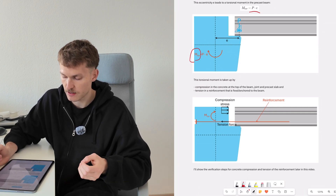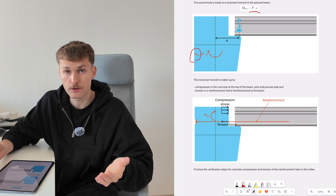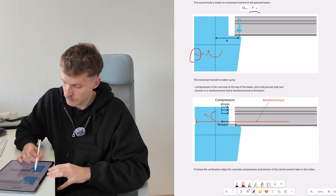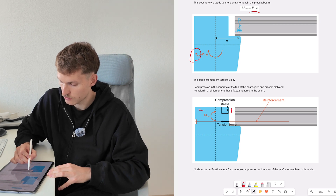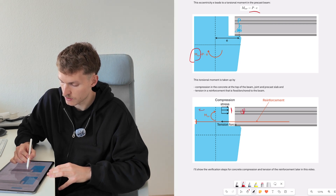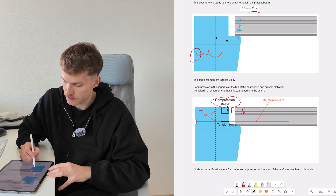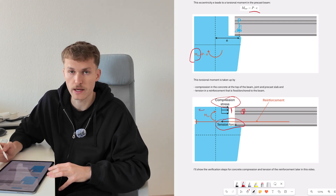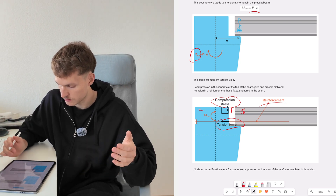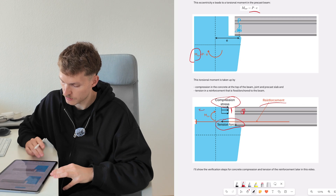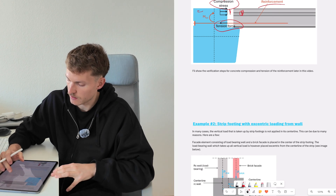So we have this eccentricity, which creates a torsion moment that we calculate as the vertical load times E. The torsional moment is taken up by compression in the concrete at the top of the beam, the joint, and the precast slab. You need to verify the concrete beam, the concrete of the joint, and the precast hollow core slab for compression stress. The torsion moment also creates a tension force at the bottom, which is why we add reinforcement in the bottom of the joint or hollow core slab.